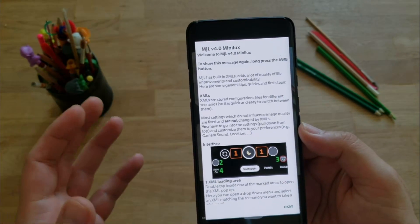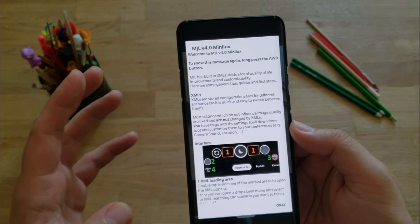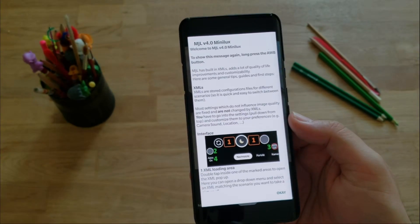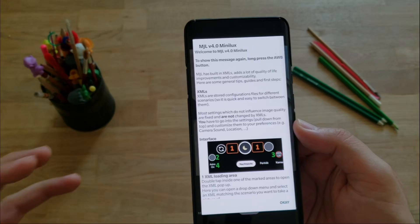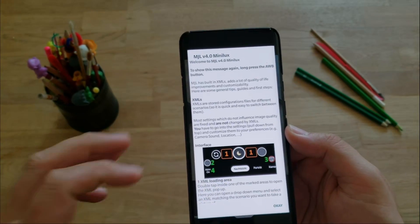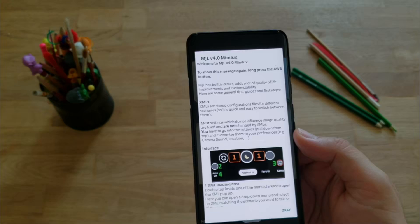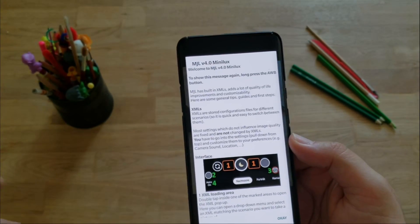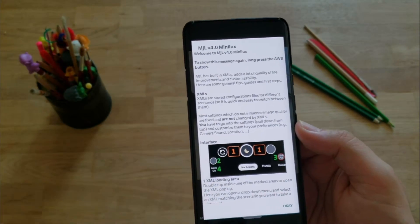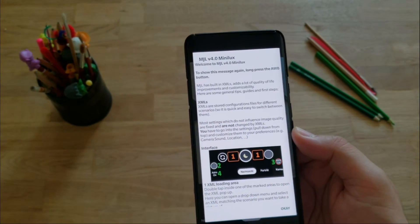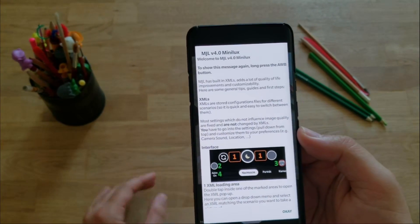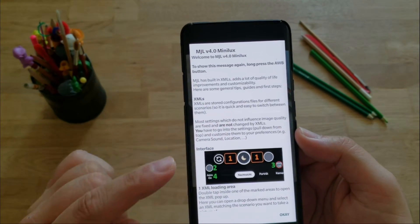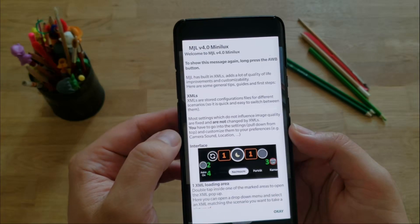MGL has built-in XMLs, adds a lot of quality of life improvements and customizability. Here are some general tips, guides, and first steps. And guys, we need to understand together what this quality of life improvements and customizability means, but I hope that by the end of this video you'll have the answer. XMLs are stored configuration files for different scenarios, so it's quick and easy to switch between them.